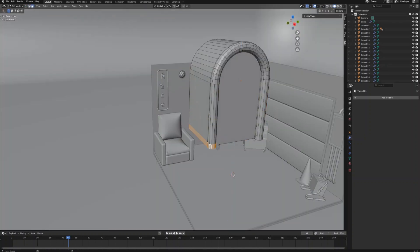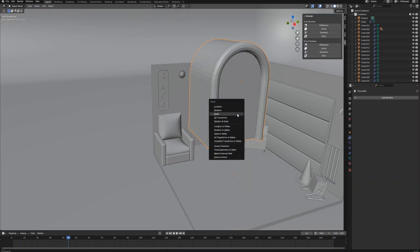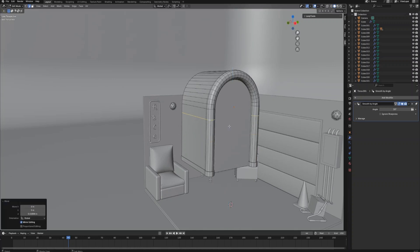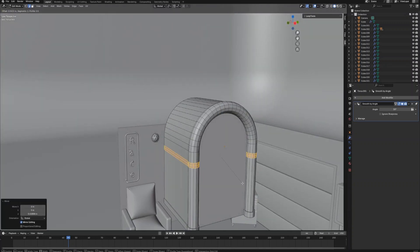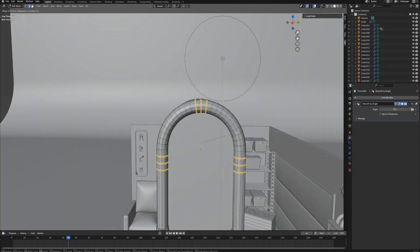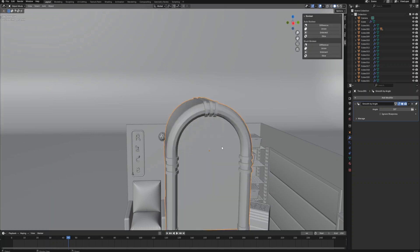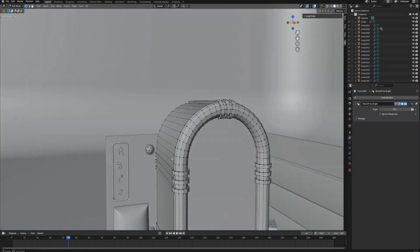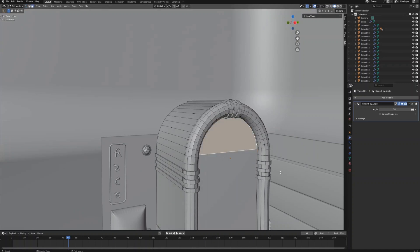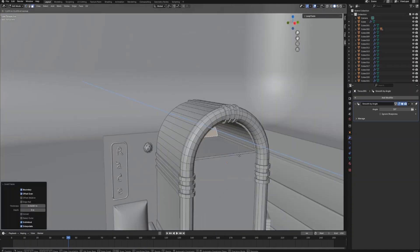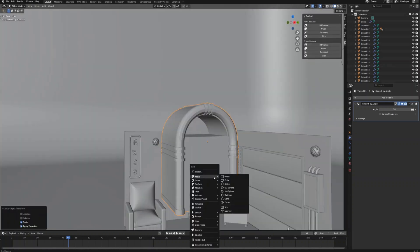Create loop cuts on both sides and extrude those faces along normals to create some detail on the jukebox. Repeat the steps to create more details. Connect those vertices and create a half-circle shape, then extrude in to make the space for the records and the record player.